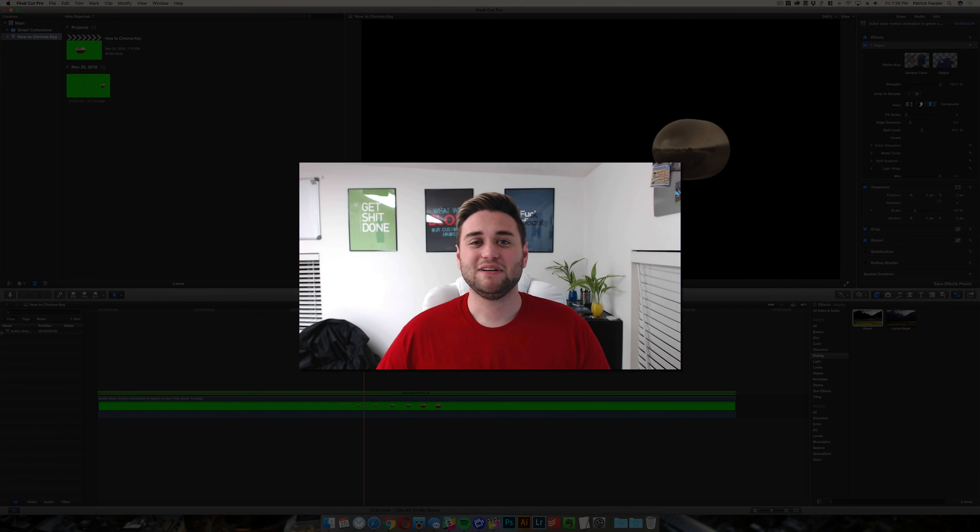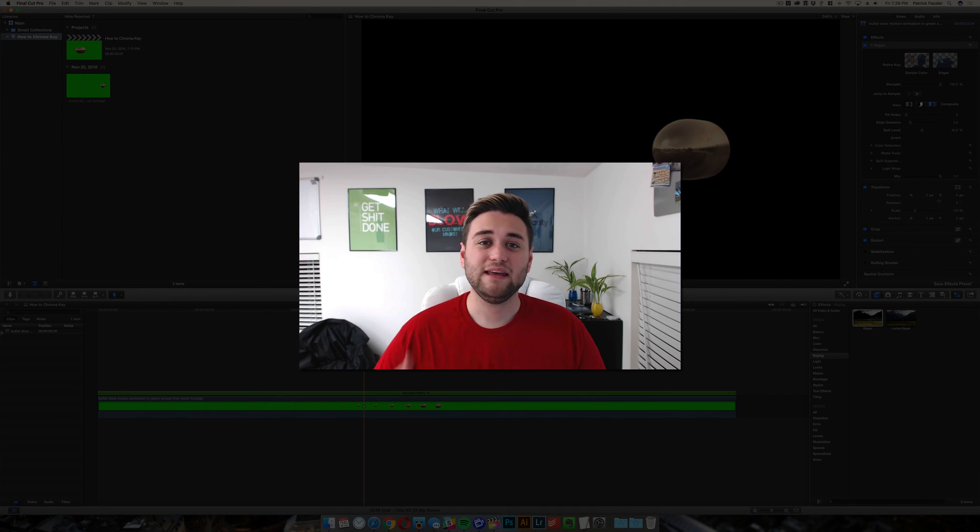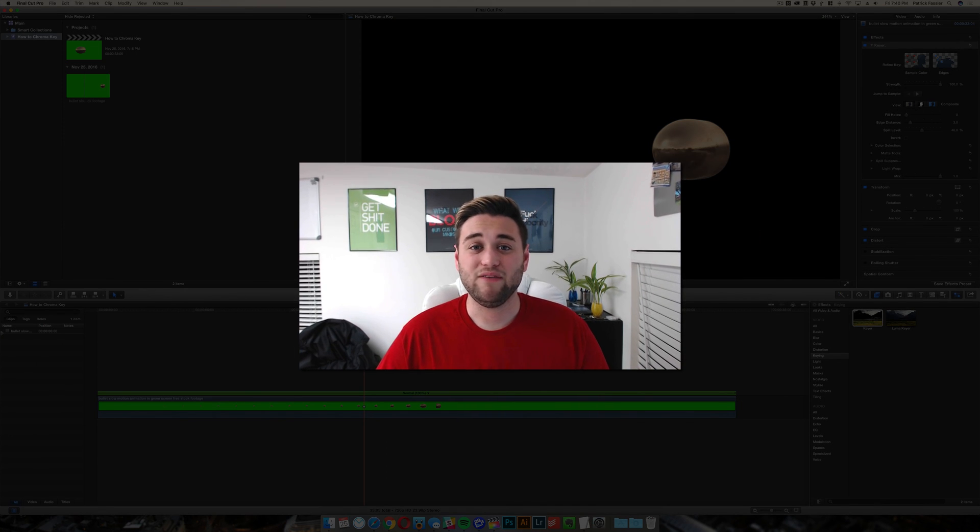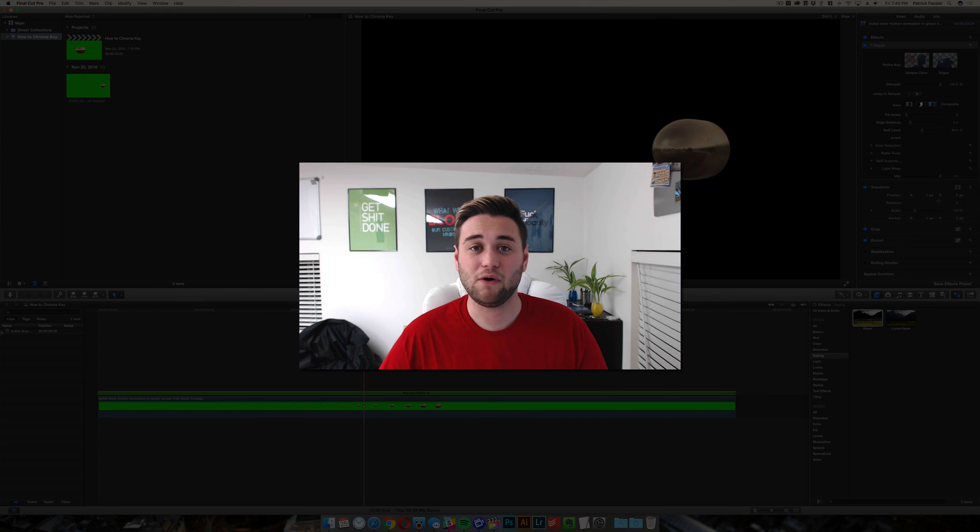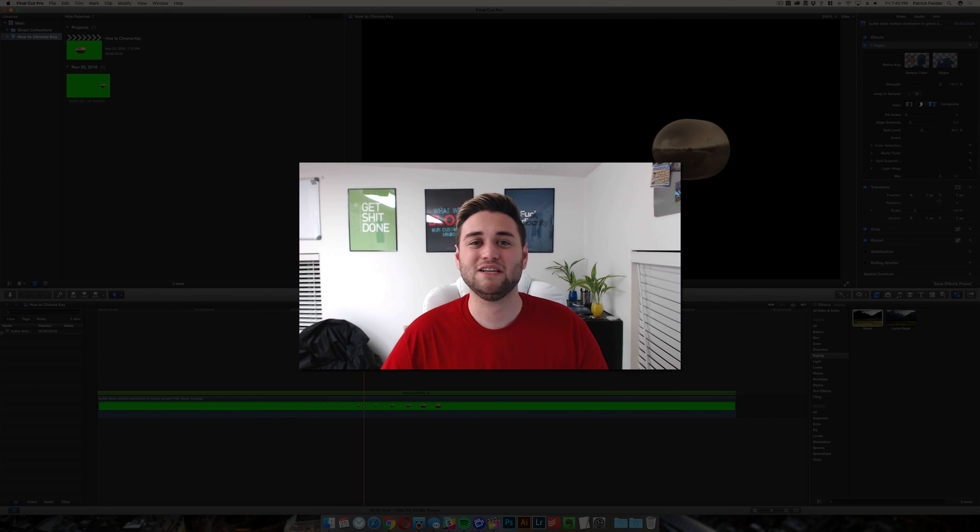Anyway guys, thanks for watching this video. I hope you enjoyed. If you did, leave a thumbs up down below and let us know if you have any suggestions for Final Cut Pro 10 tutorials. Thanks again for watching and I will see you next time.